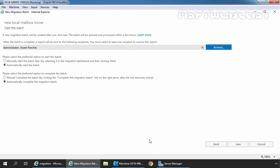Here we have some advanced options for batch migration like how to start the migration task automatically or manually. In this guide, we will go with automatically option and that is selected by default. Let's click on new.